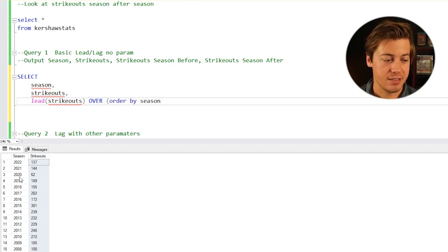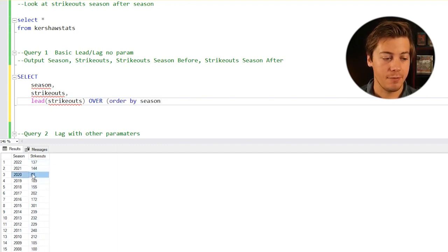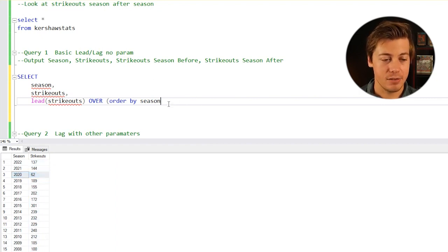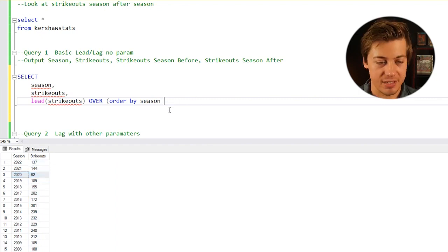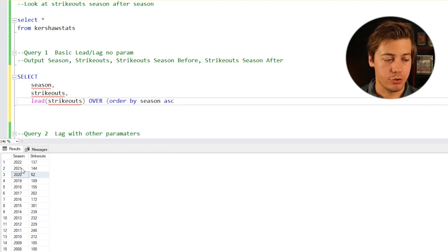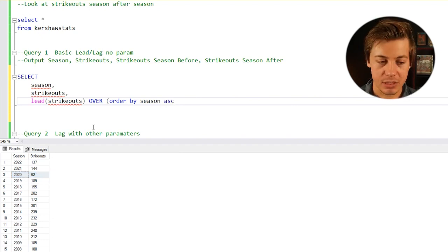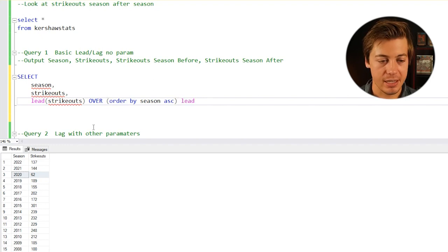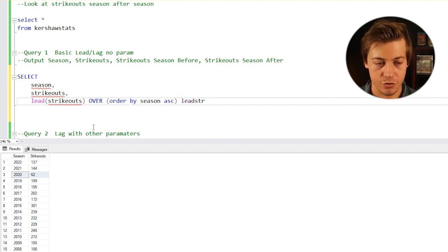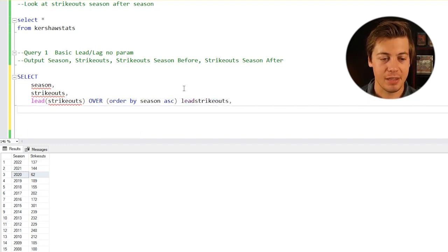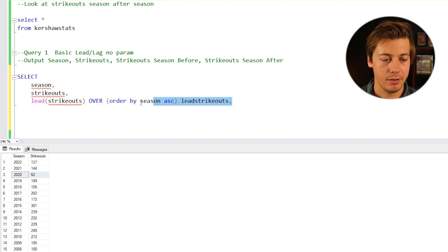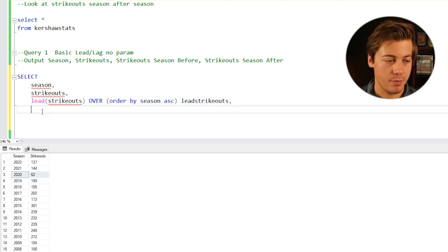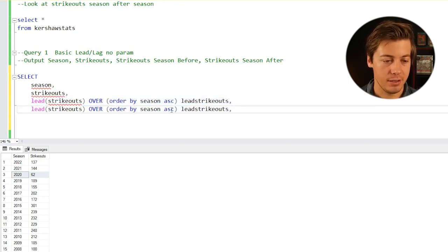For example, in 2020 we're going to have one of these that shows 144 and the other shows 189. I'm going to put season in ascending order so we go from 2008 through 2022. Then we're going to put lead strikeouts, and we're going to copy this and do lag this time.